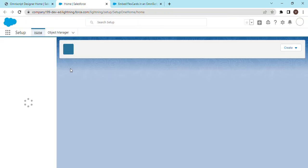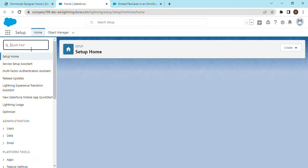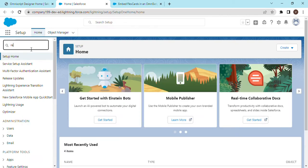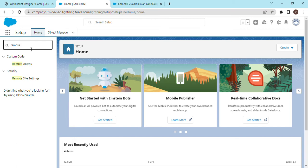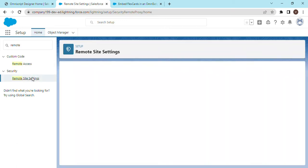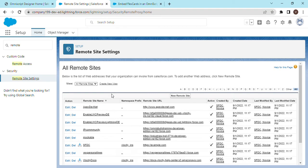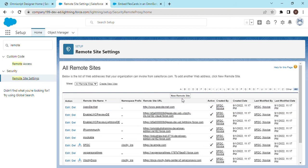And we have to find remote site settings. Click on new remote site.